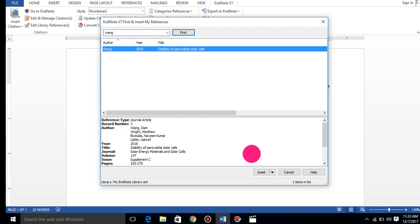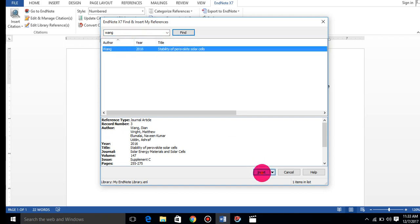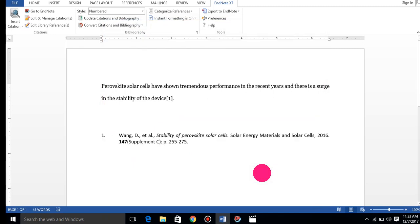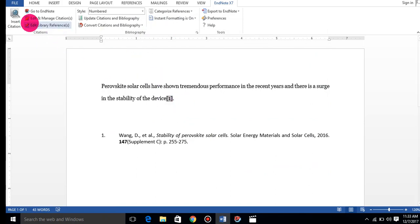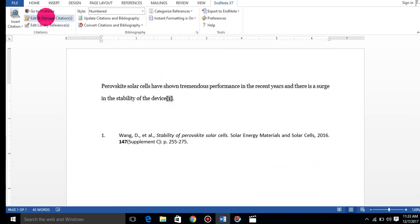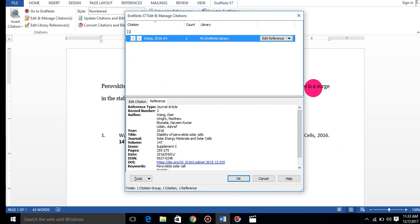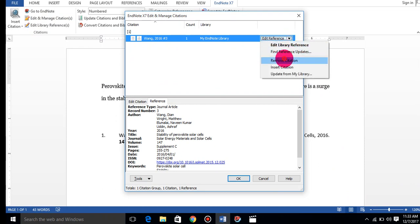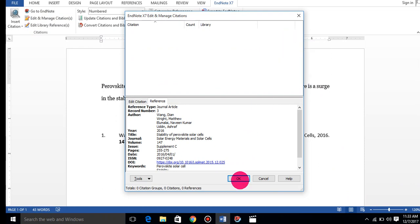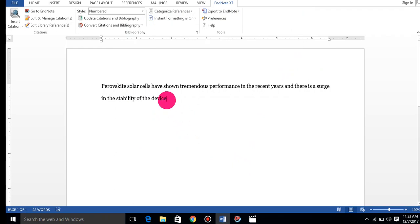I am going to show you another way, but first I will remove this reference. Now I will show you another way.